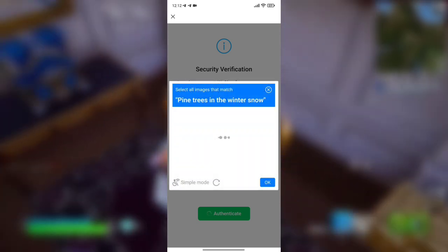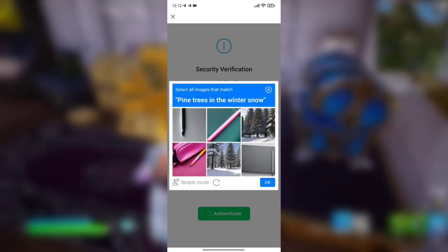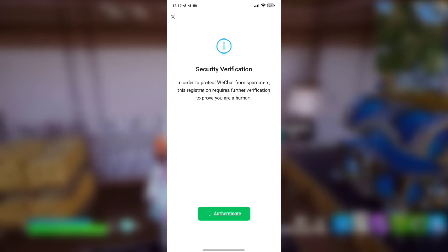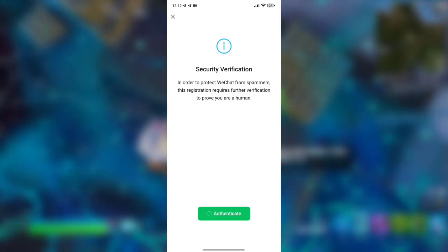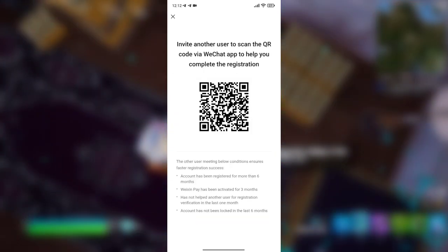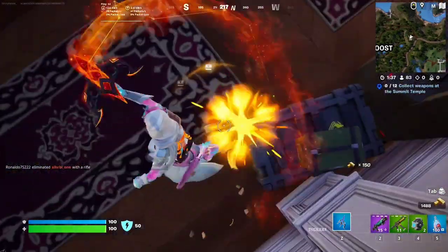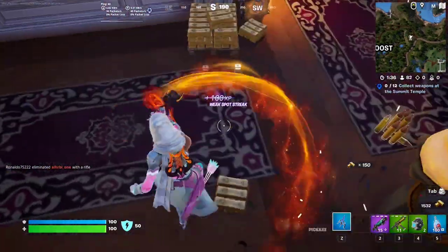To address this problem, I can also offer a solution. If you need a verified WeChat or QQ account, you can contact me through the Telegram and WhatsApp links provided in the description. We provide verified accounts for WeChat and QQ, and you can join our Telegram group to see proofs and updates.